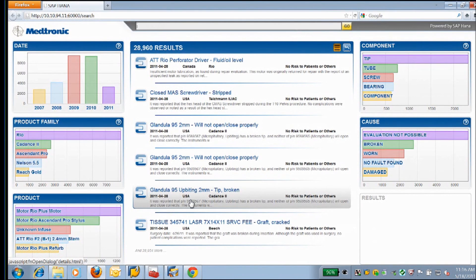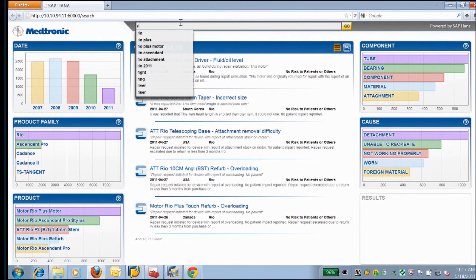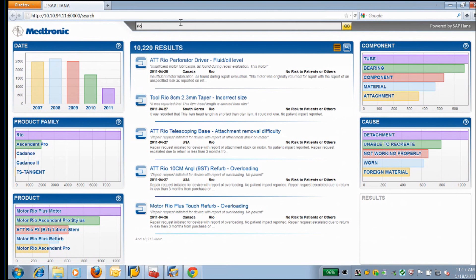If we switch over to the new app that we've been working with SAP on, this is our text analytics application. Again, we have the same 30,000 records and this allows us to look at that unstructured data. For the purpose of this, we're going to take a look at a line of surgical drills that we've simulated here called Rio. As soon as I start to search and type, the system is suggesting keywords and phrases that it's already mined from both the structured and unstructured data. We'll take a look at the Rio line and instantly we're down to 10,000 results.